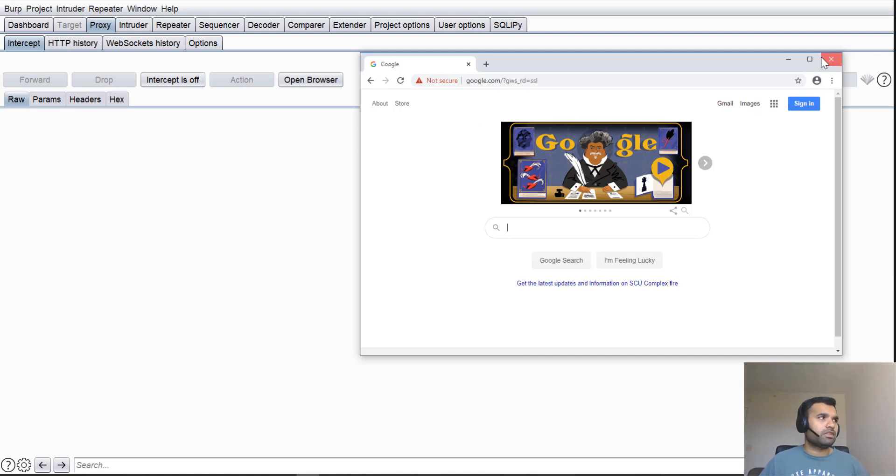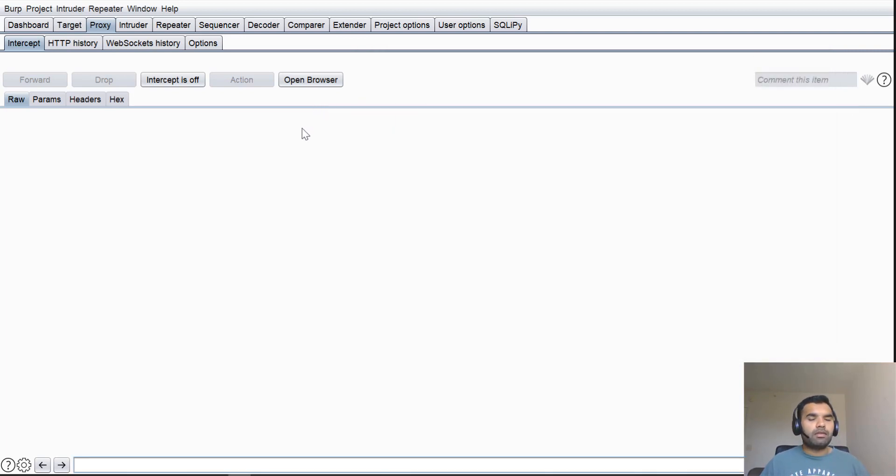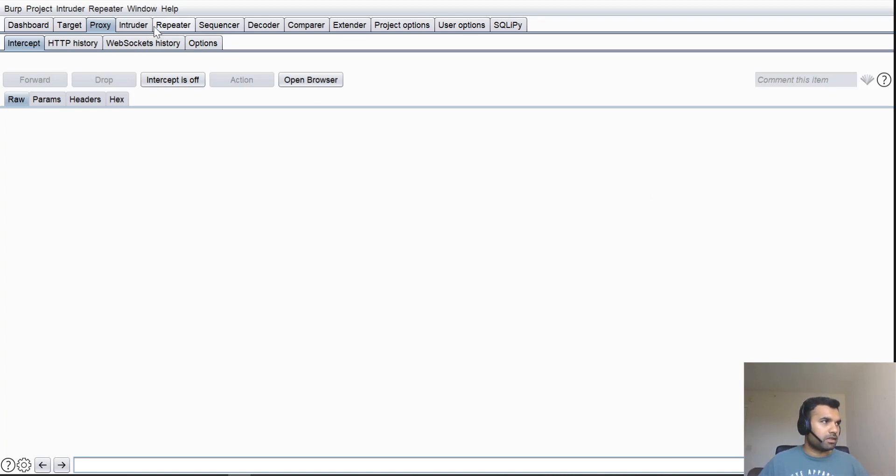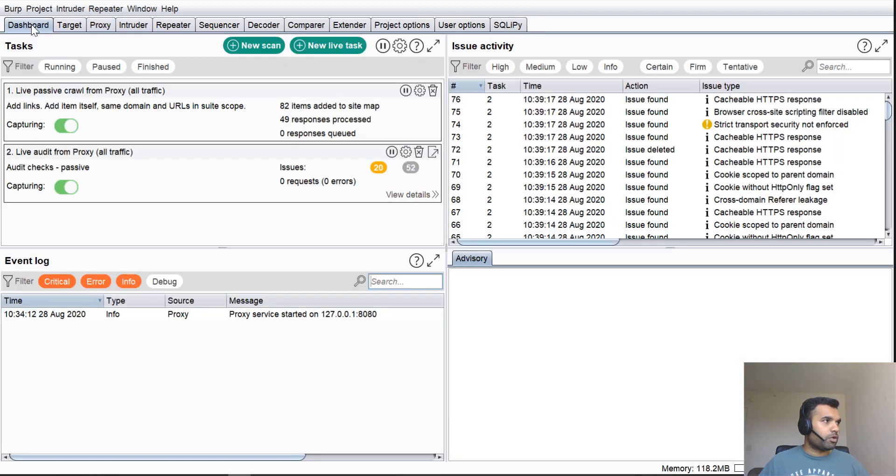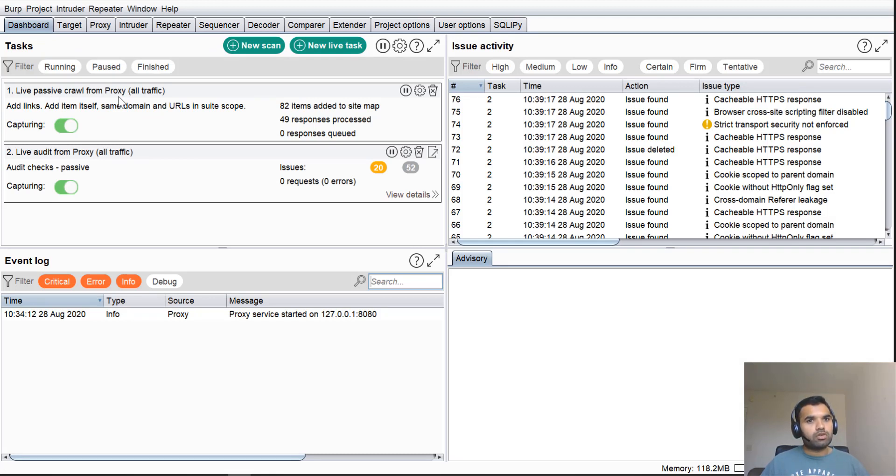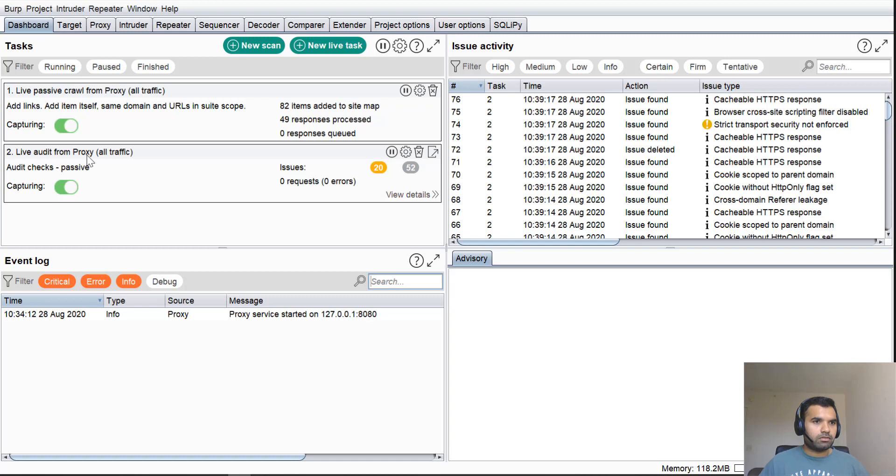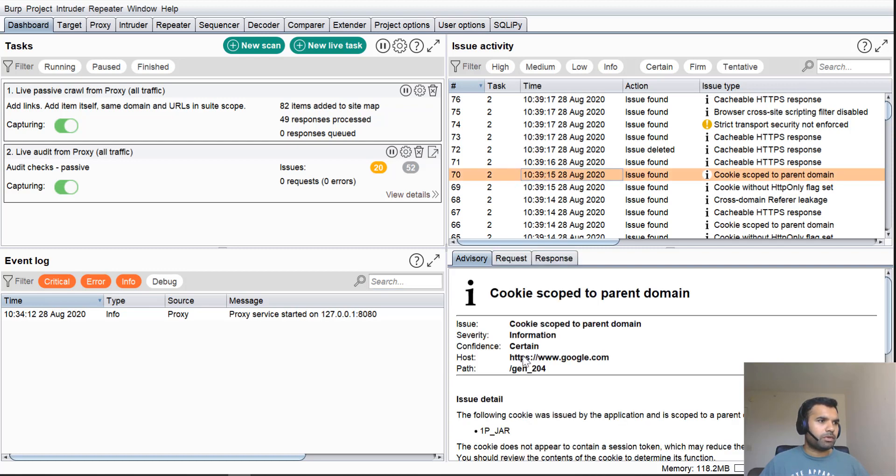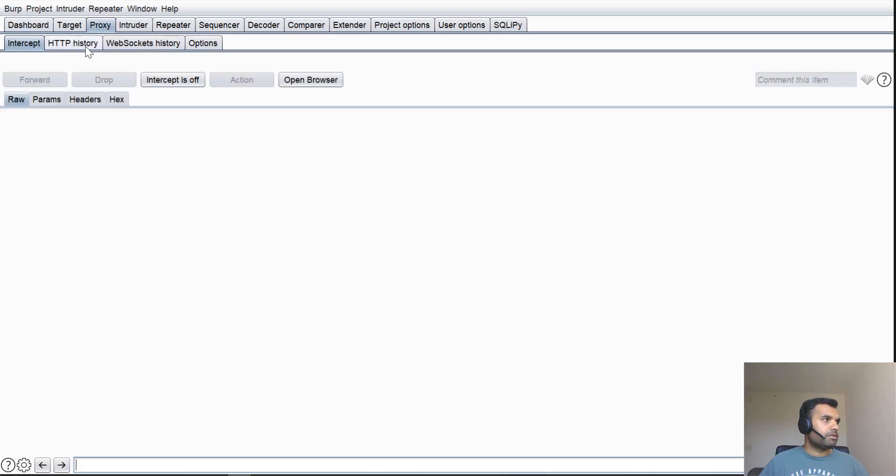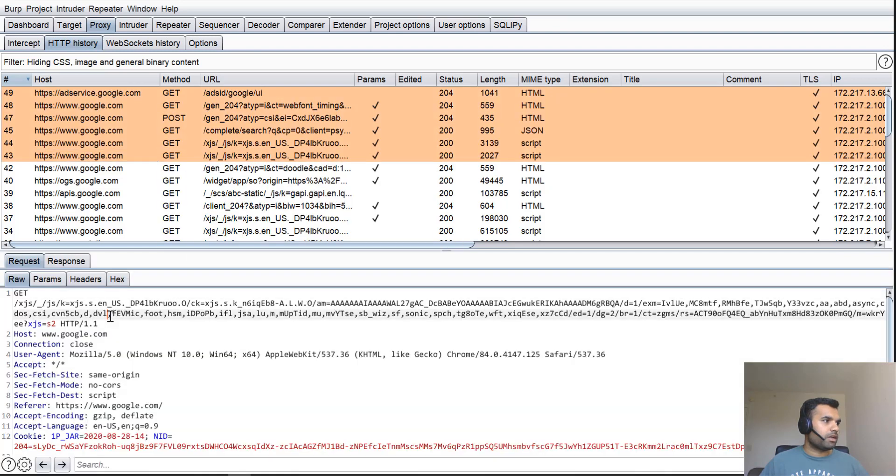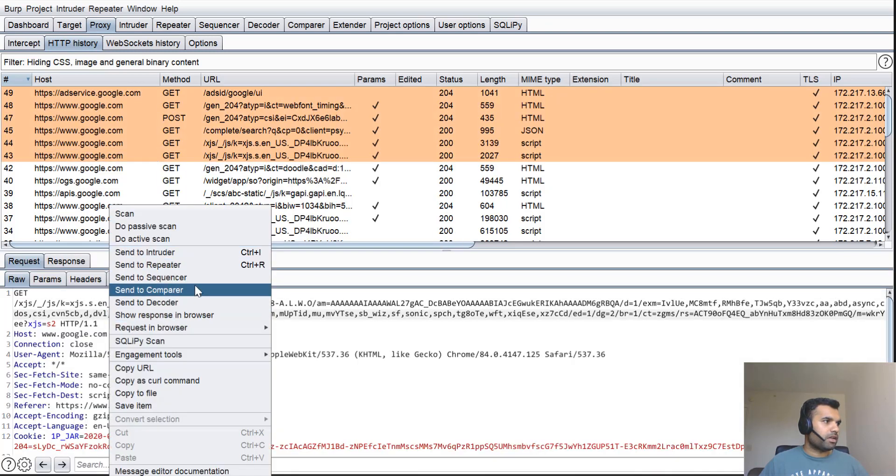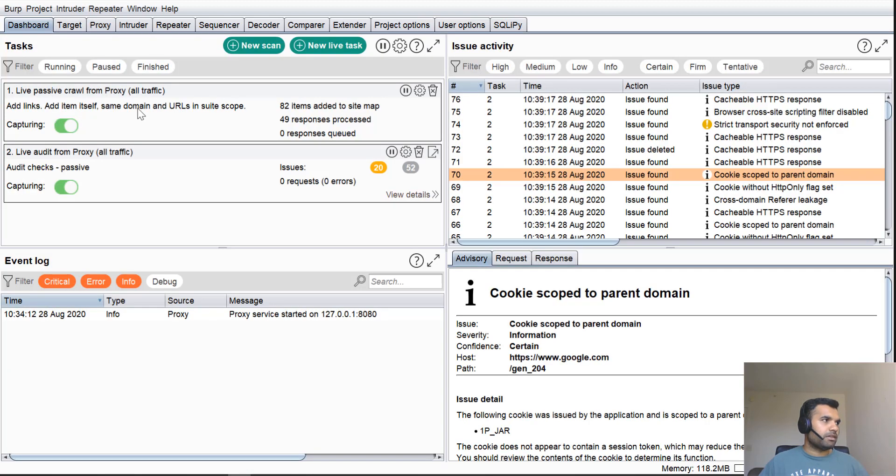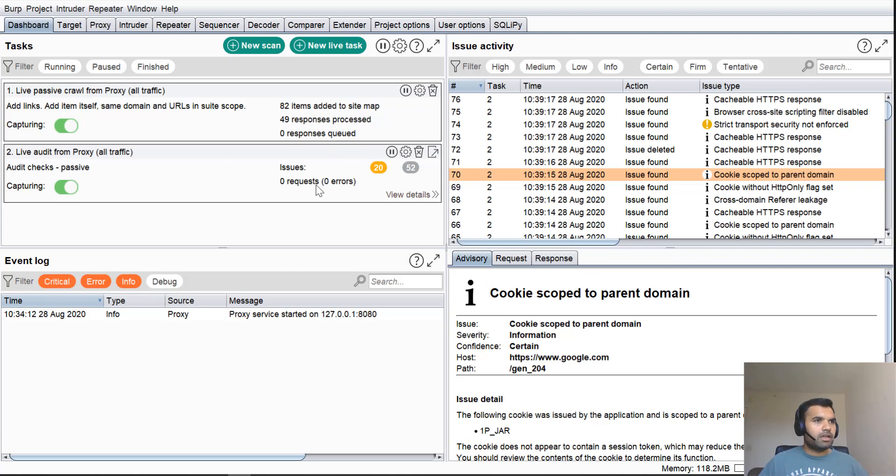This is the major feature change. Now this is not only going to be used for the manual testing perspective, but the major update I'm interested in talking about is the crawling feature. When you go to the dashboard, you have passive crawl from proxy, so all the traffic which is in scope goes to the passive crawler. And of course you also have live audit from the proxy. Audit means in the Burp terminology it's scanning. Any particular request you want to scan, it's easy. You just click on that, right-click, and then do an active scan on that one.